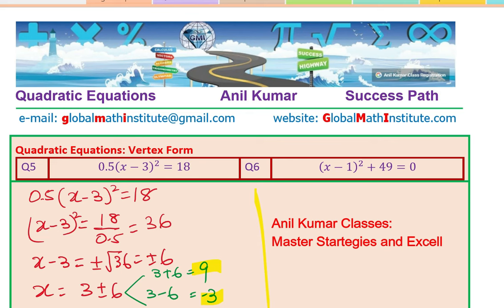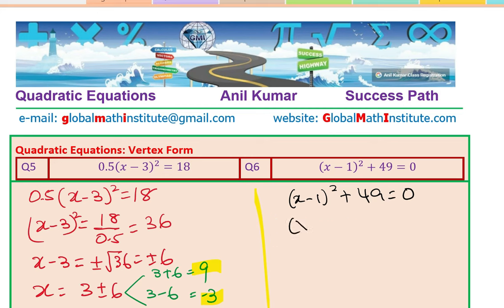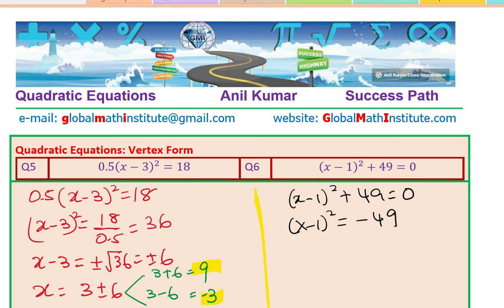The next question is interesting: (x minus 1) whole square plus 49 equals to 0, which we write as (x minus 1) whole square equals minus 49. On the left-hand side we have a perfect square; on the right-hand side it is a negative quantity. A square is always positive, never negative, so this has no solution — that value does not exist.